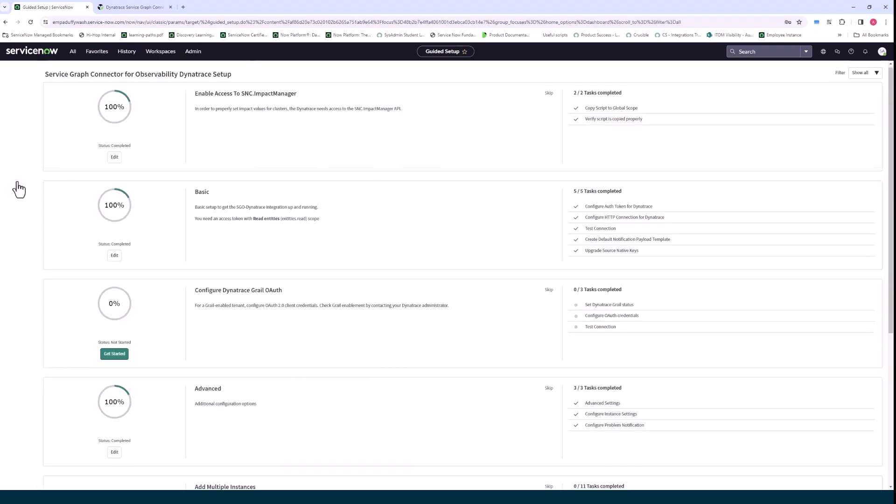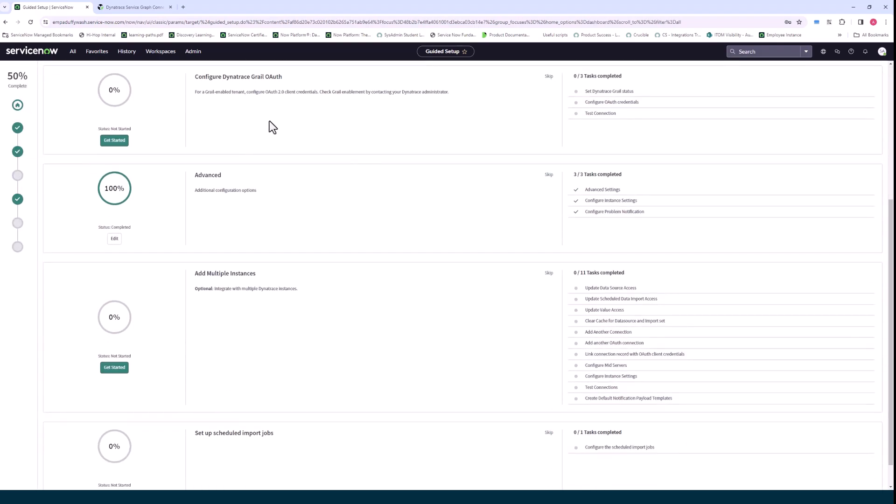This step I will call out, it's a new step that was added to the 1.9 version of Dynatrace Service Graph Connector and it's for Dynatrace customers that have GRAIL enabled in their Dynatrace instance and they'll need to create a new OAuth client credentials connection that ServiceNow will use for connecting to Dynatrace to get this GRAIL data.